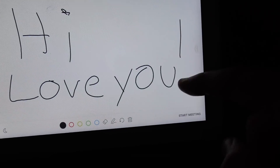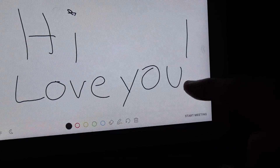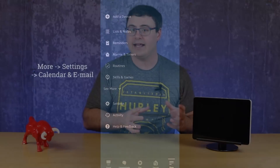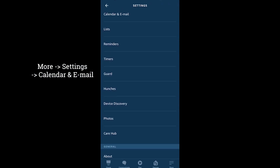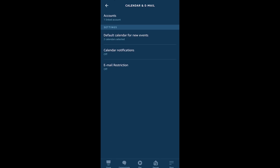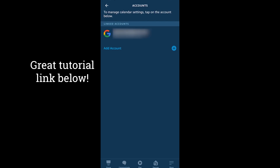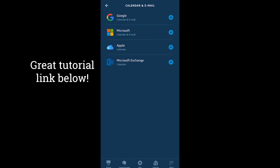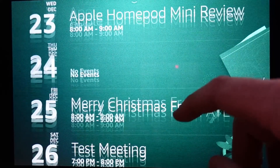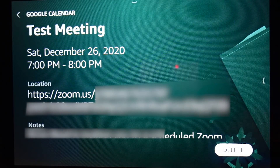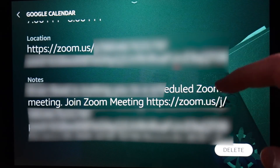Maybe the best use case yet is the ability to attach a calendar to Alexa and then just ask to join your meeting. You can attach a Google, Microsoft, or Apple calendar to your Alexa account, but those invitations actually have to be the official ones coming from Zoom. Once you have all that information in the invitation, when you ask to join your meeting you'll go straight in.